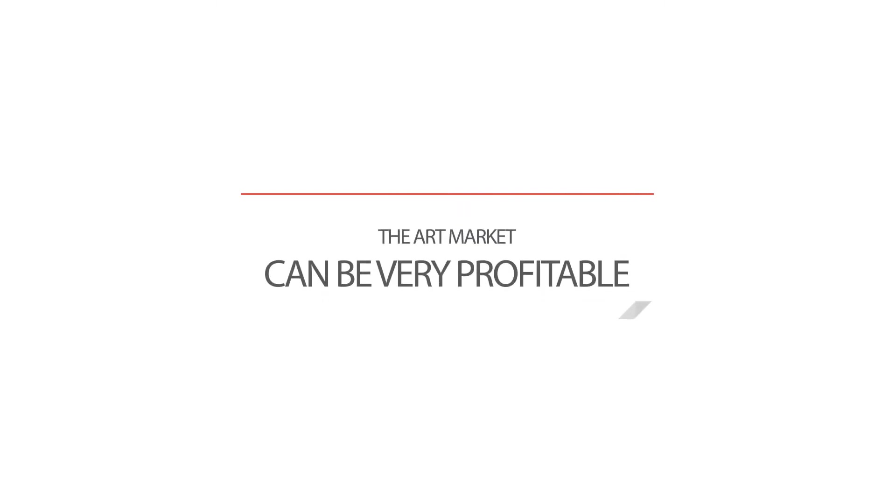The art market is one of the least regulated and imperfect investment markets in the world and can be very profitable.